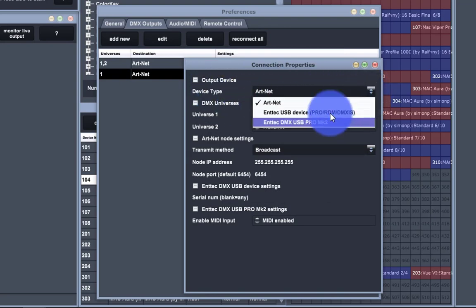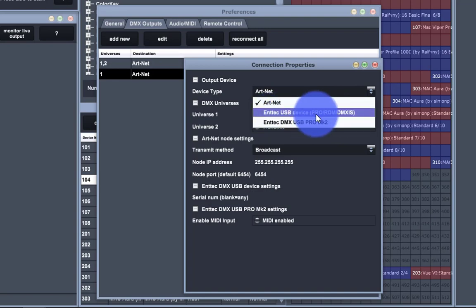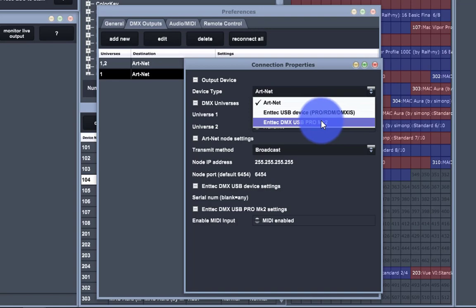So we can now set Artnet, NTEK USB devices, and this is going to be an NTEK DMX USB Pro, RDM, or DMXis, or an NTEK DMX USB Pro Mark II.